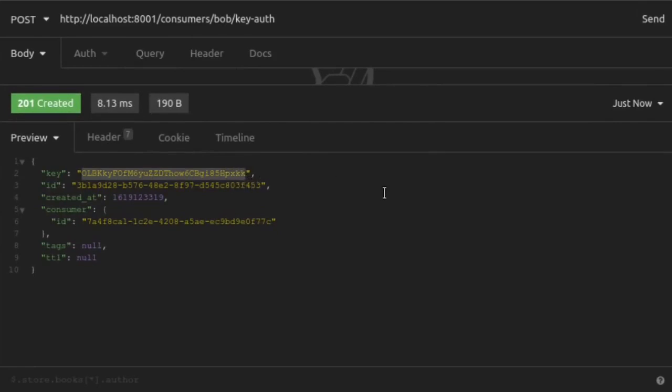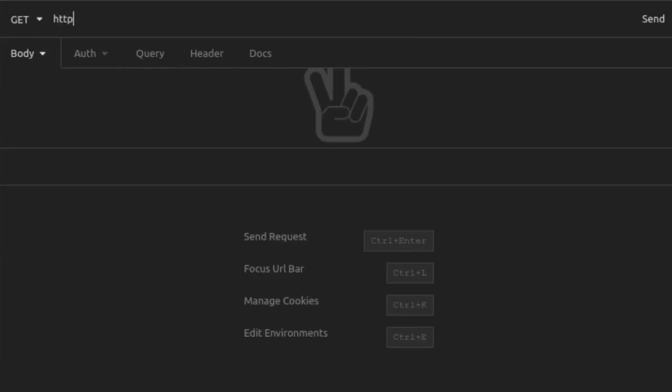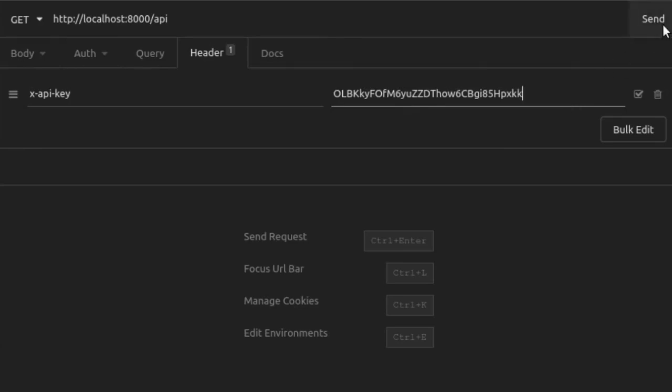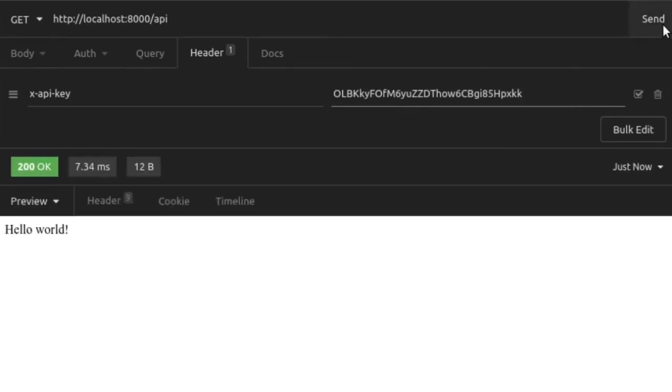Now, we'll try again with that get request to our API route. We're going to create a get request to localhost port 8000 slash API. And this time, we will add our xAPI key header and paste in the valid API key that we just generated for our consumer. We send that request and it looks like it went through. We see the 200 okay response with hello world. The key authentication plugin looked for a value in the xAPI key header, found a value, validated that key in the database, and then told Kong gateway to go ahead and forward that request on to the upstream service.